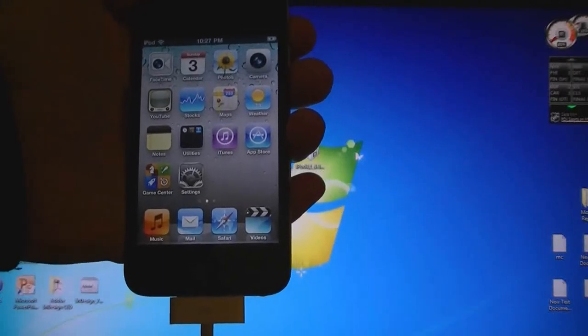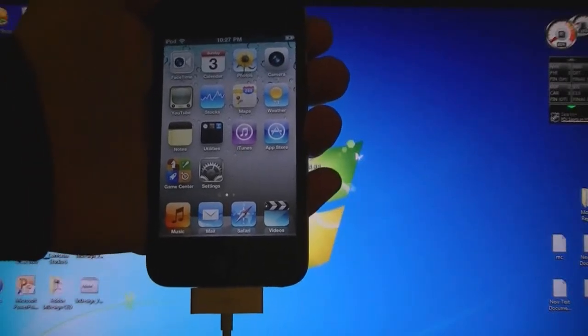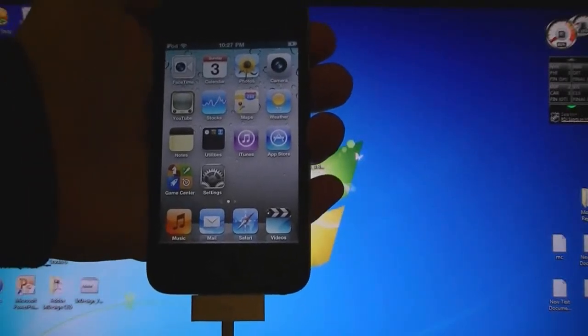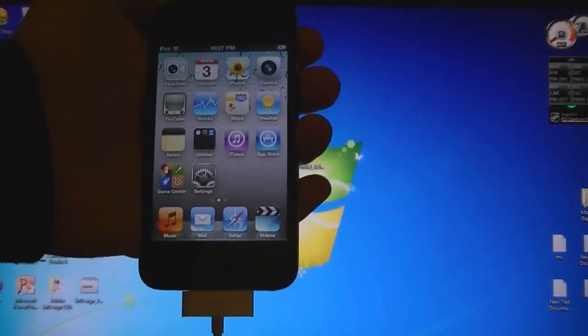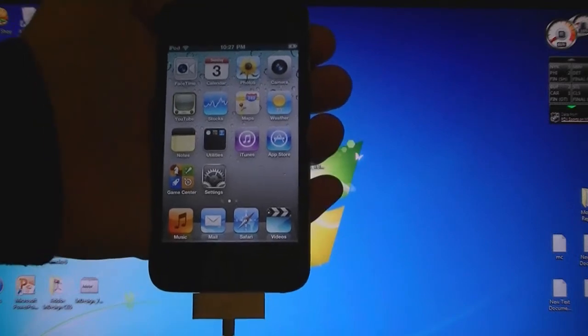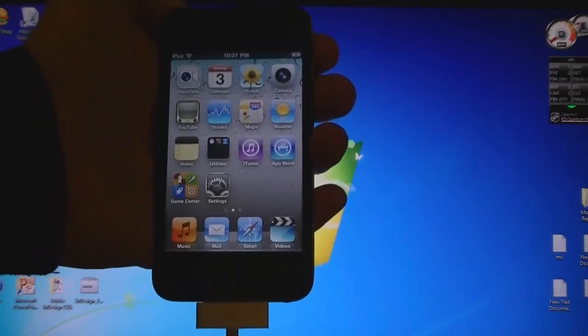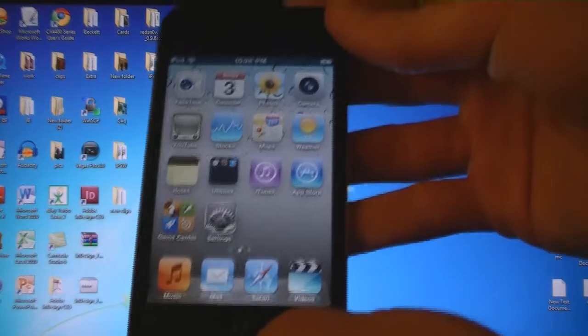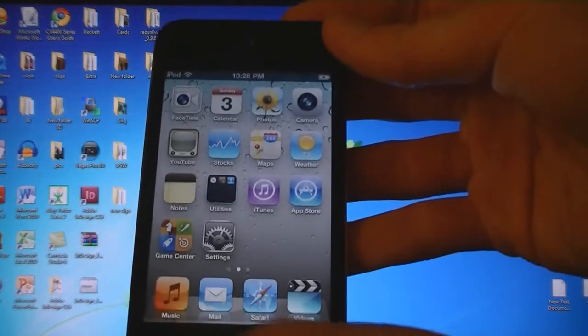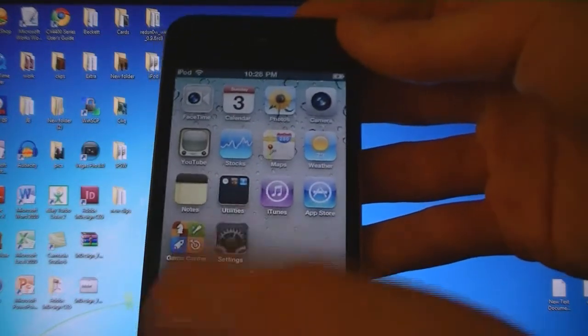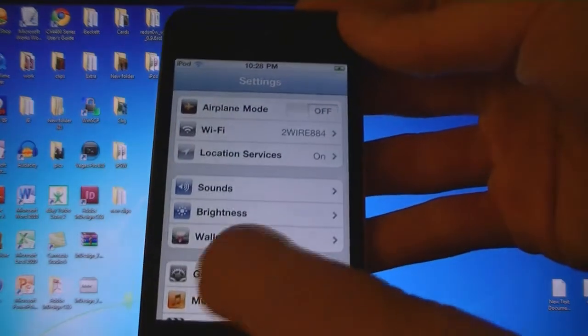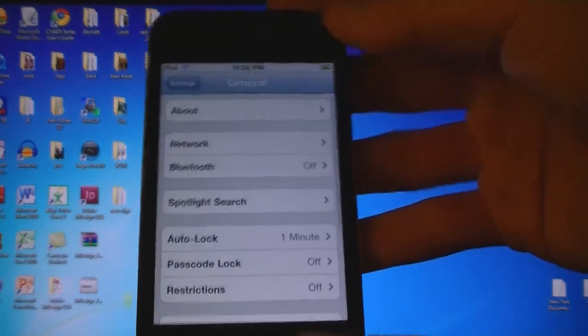This video is going to show you how to jailbreak your 4th generation iPod Touch on firmware 4.3.1 using RedSnow. First, make sure that your device is updated to the 4.3.1 firmware.